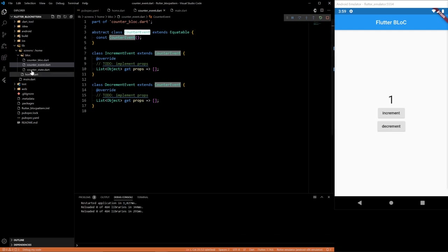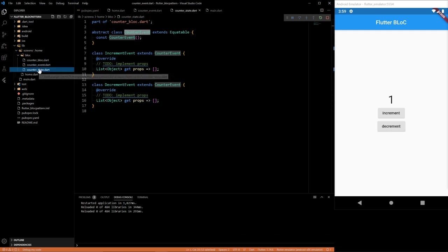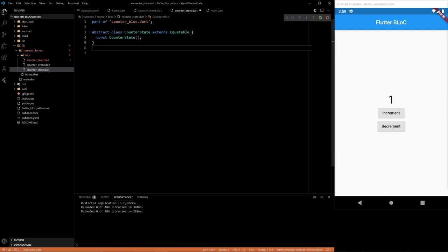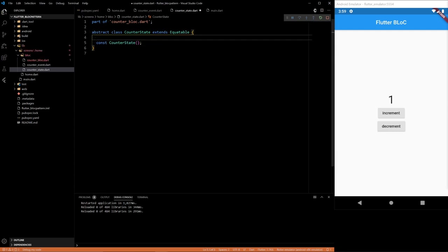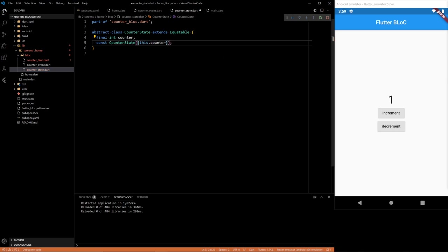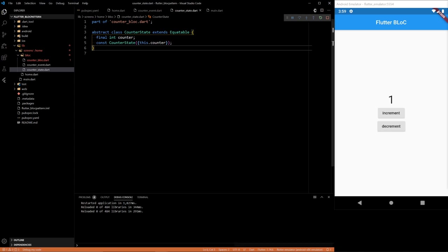And then the next thing we're going to want to do is define the states. So we're just going to want one state. And we're going to have a counter here. We're going to have one state with one counter. This.counter. And I think that's all we need.